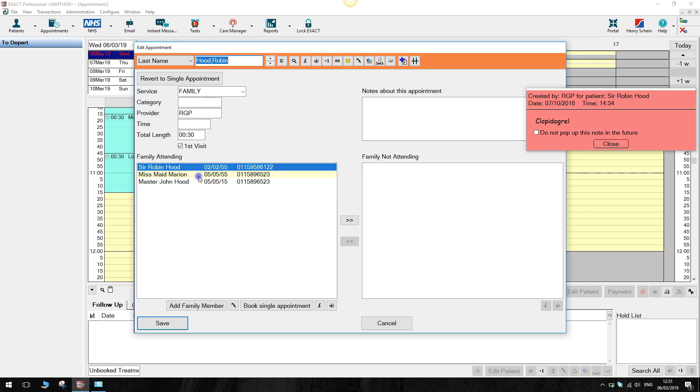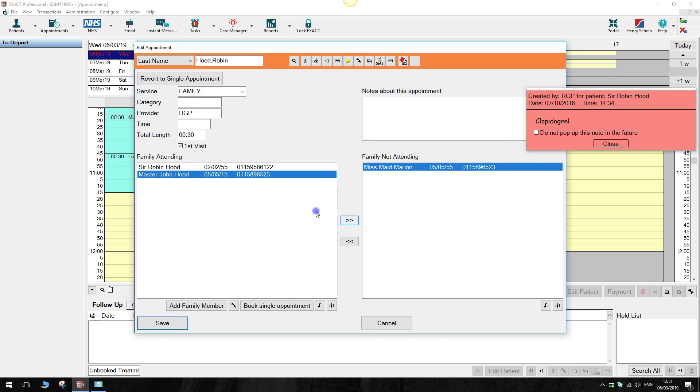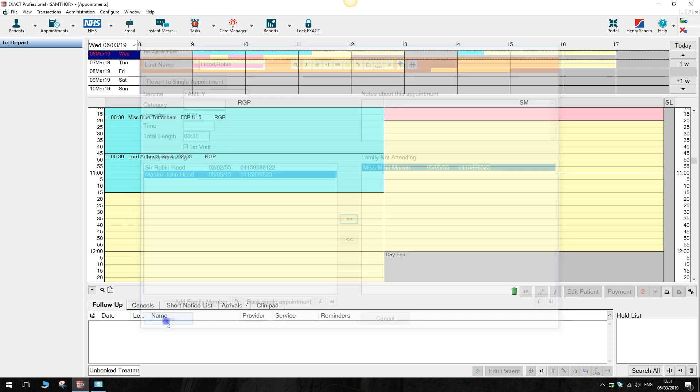You can move any family members not attending by using the chevrons between the two boxes. Once you have the correct list of family members attending the appointment, adjust the length of time needed for the appointment. Click save to move this appointment to the clipboard.